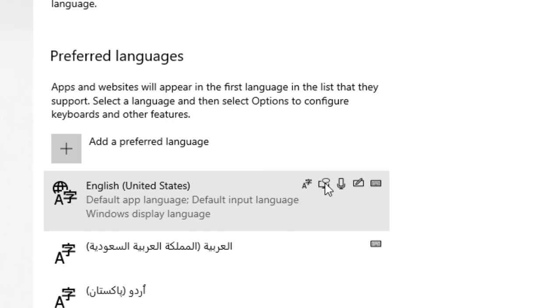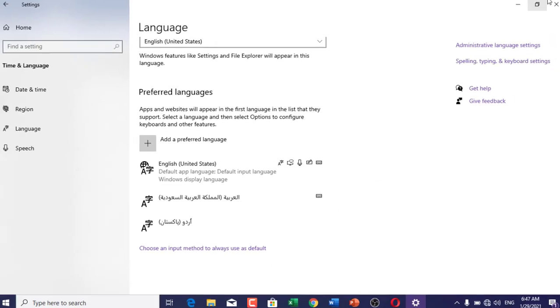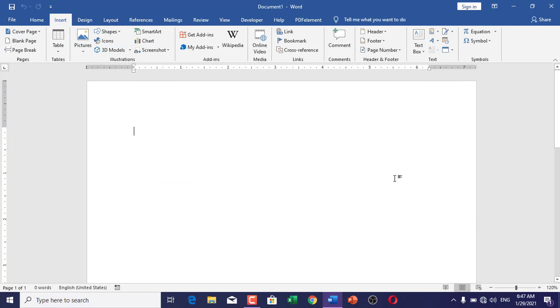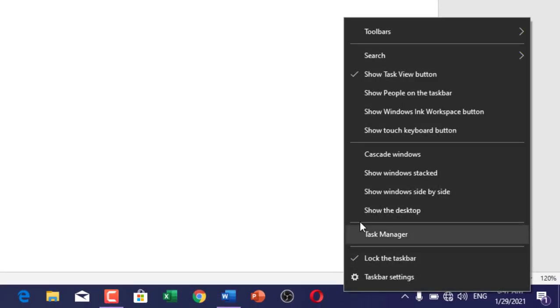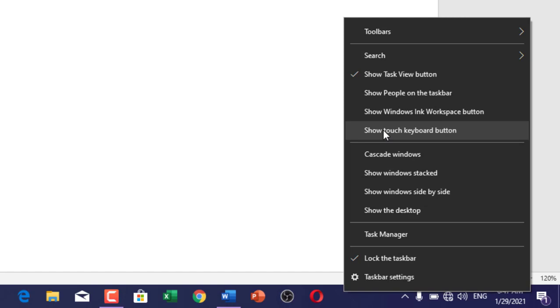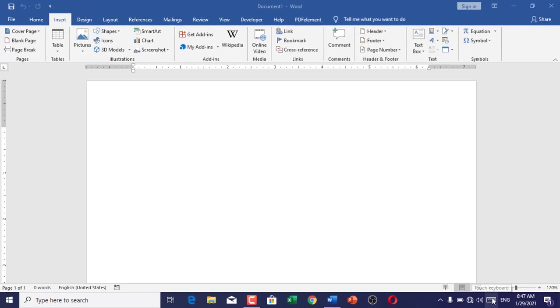This is an important thing that we are going to talk about. I'm going to exit this and then right-click on your taskbar and here choose the show touch and keyboard button.